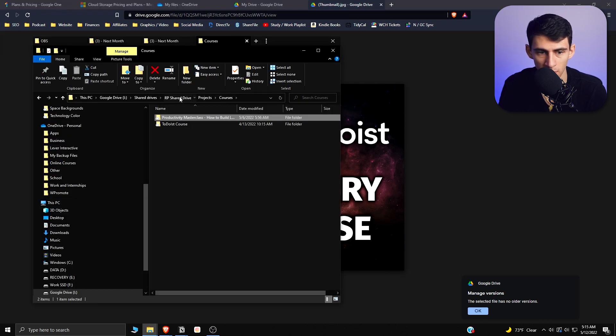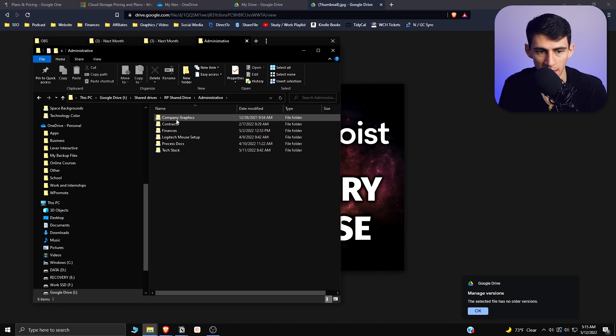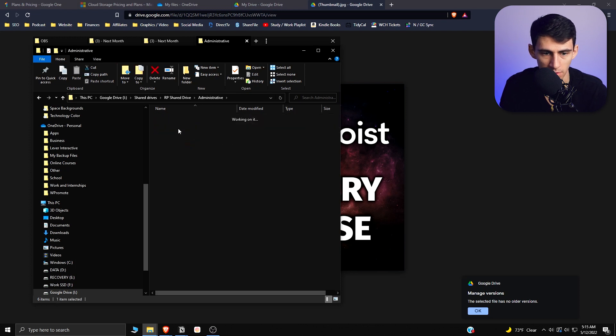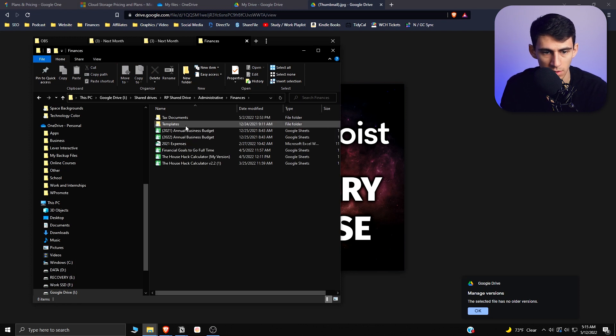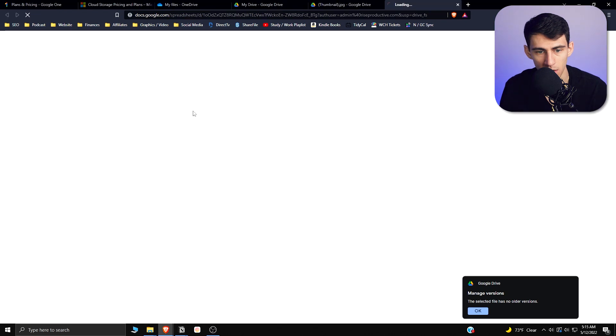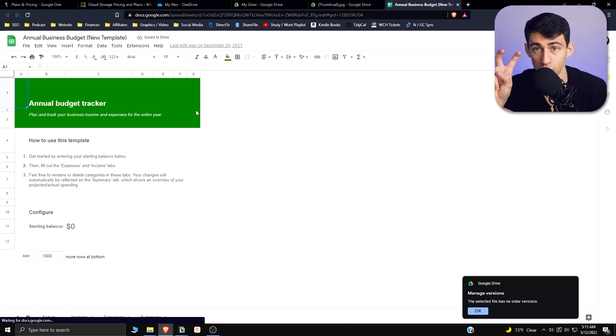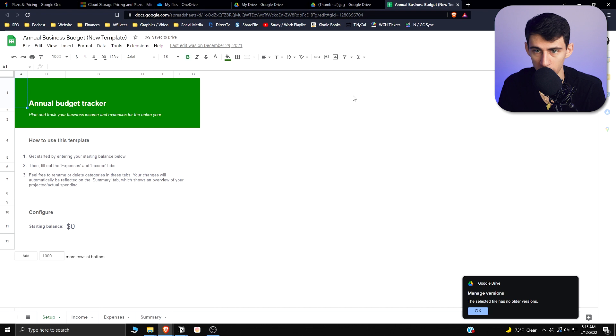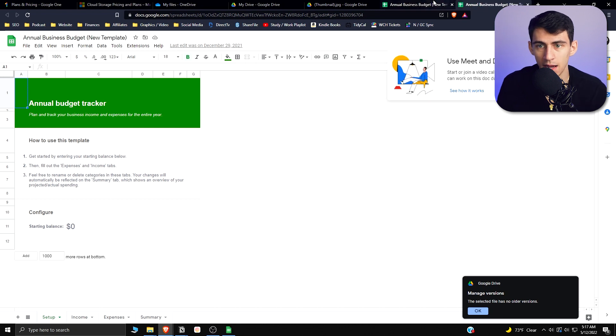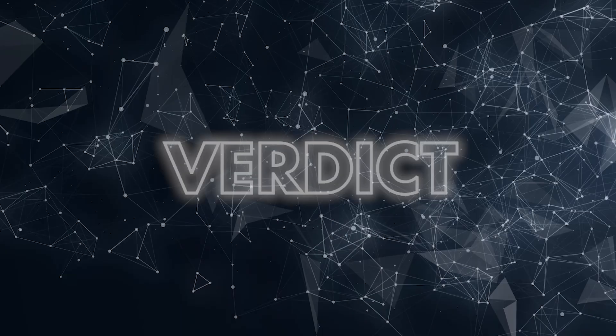Something really cool that I enjoy is the fact that if we go to some of these admin things, let's go to an in-business budget one here. I can open up a file that is a Google Sheet and it'll open up right here, which I enjoy.